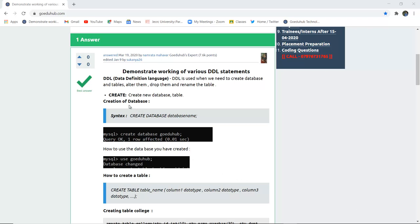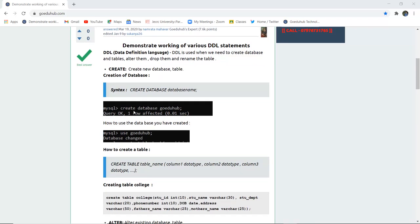For creation of a new database, the syntax uses CREATE DATABASE and the name of the database. For example, if we want to create a database named GoeduHub, we use the syntax CREATE DATABASE GoeduHub. For verifying the changes, we have to use the particular database so that all the tables can be stored into the database currently in use.